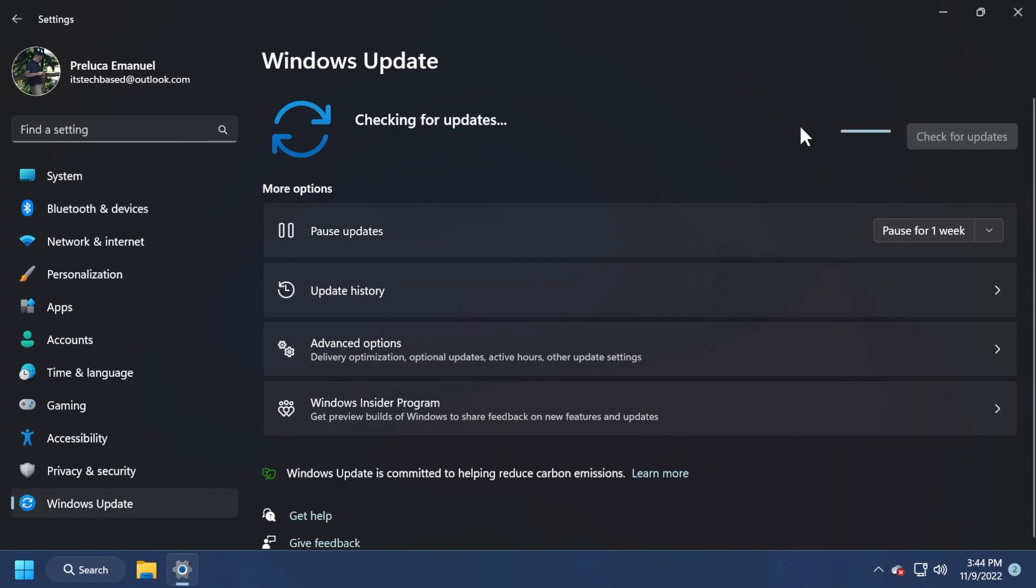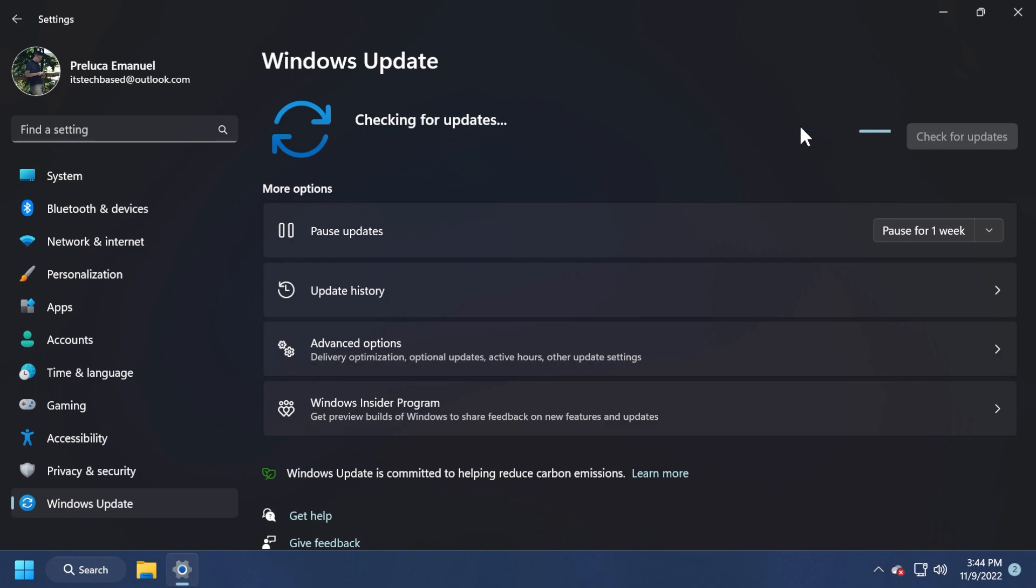Of course, we also have an update for the servicing stack, which is the component of Windows that installs updates, and I've noticed that in the last few months, I didn't see so many users with Windows updates errors, so I think Microsoft is improving the Windows update component very good.